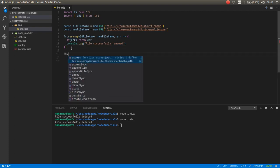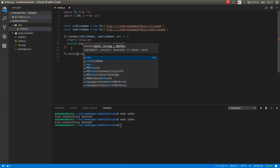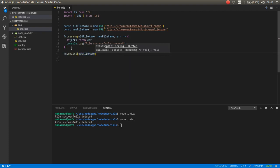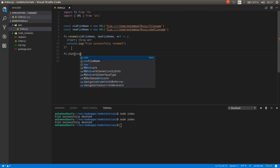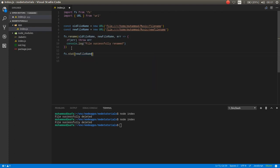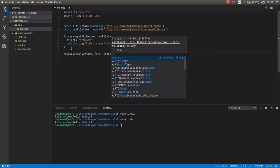Also we have an exists function which checks the directory, but the exists function currently is deprecated. Now instead of that you use the stat function, and this function is new release, updated and stable. So now we check the new file name and the second parameter is callback function with two parameters: error and stats.